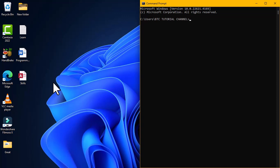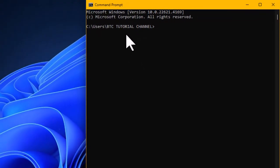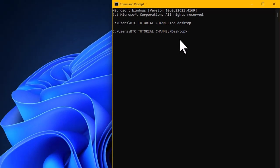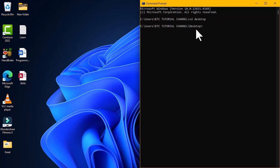I'm going to type `cd desktop` because the desktop is a directory located in the current location. Yours might be different depending on the username of your computer system. Now the desktop becomes my current directory, and all these items are located in this location.